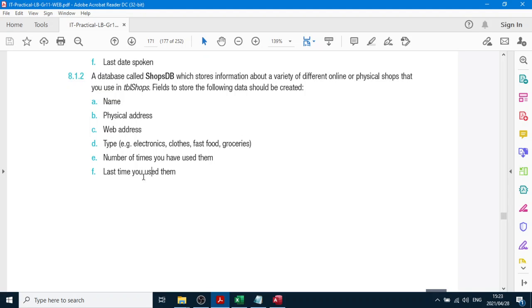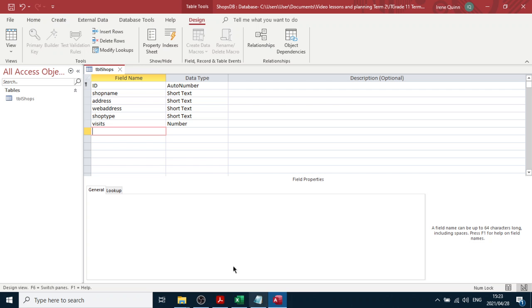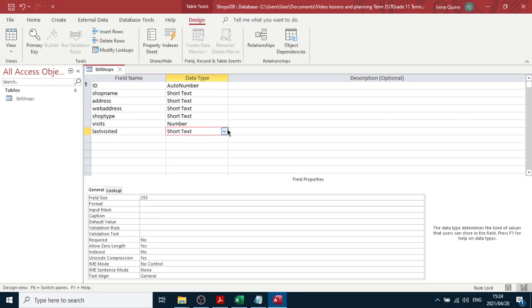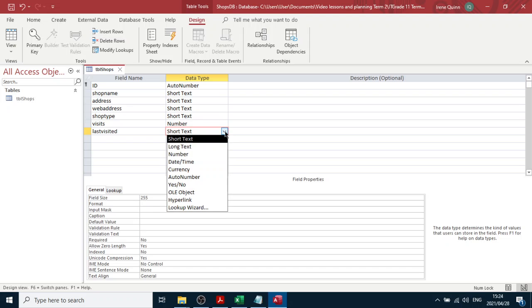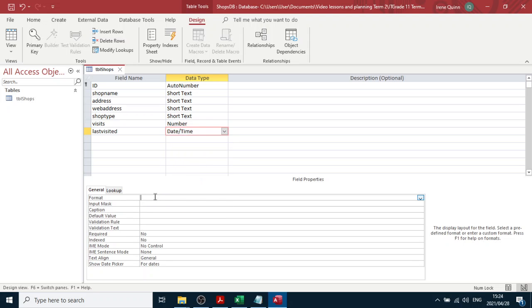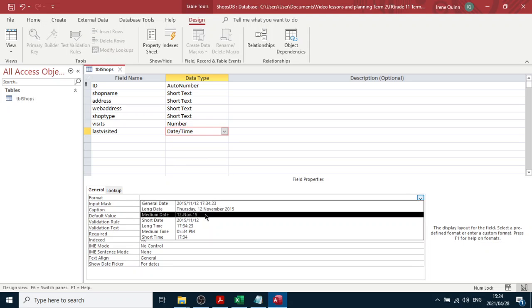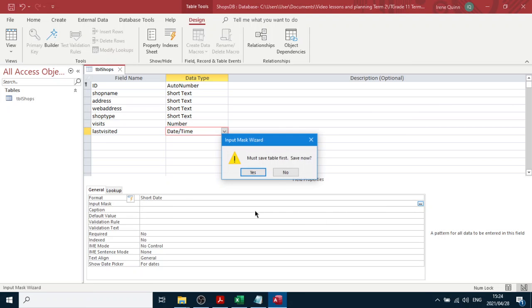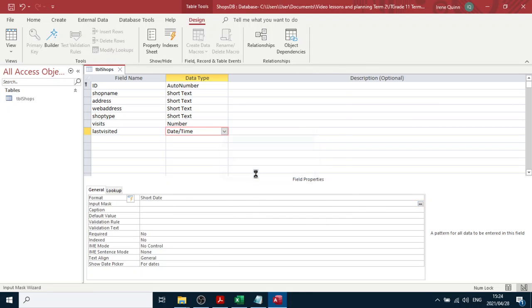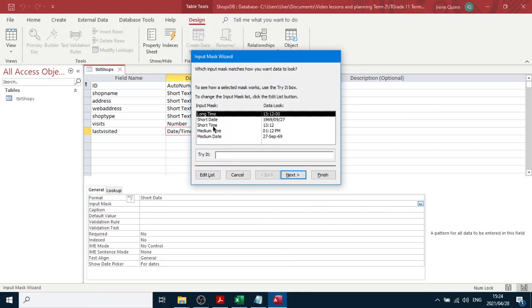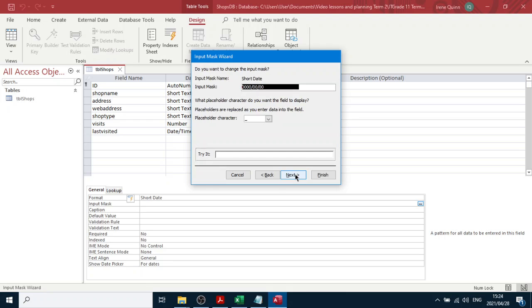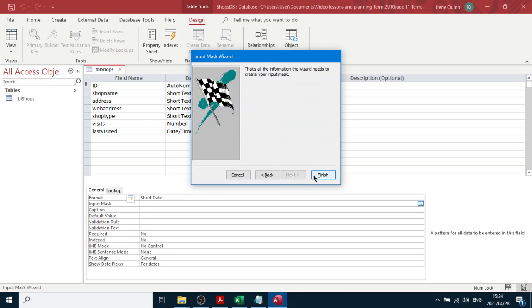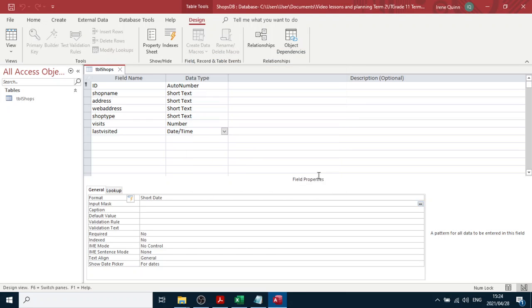The last time you use that shop - a date. Last visited must be descriptive. And we'll choose date time. And remember about this short date and short date as the input mask. And just click next, next, and finished. And now we have that.